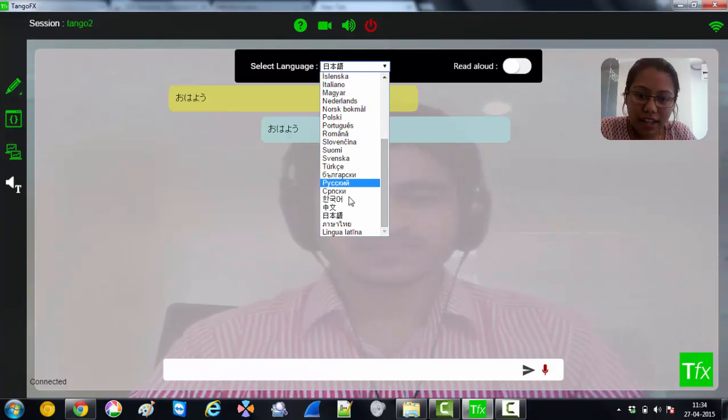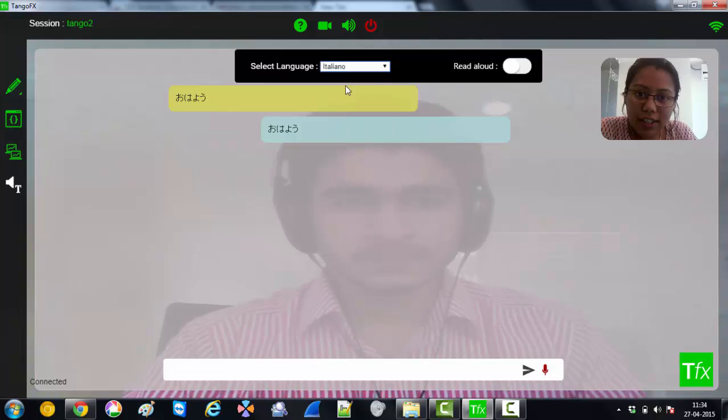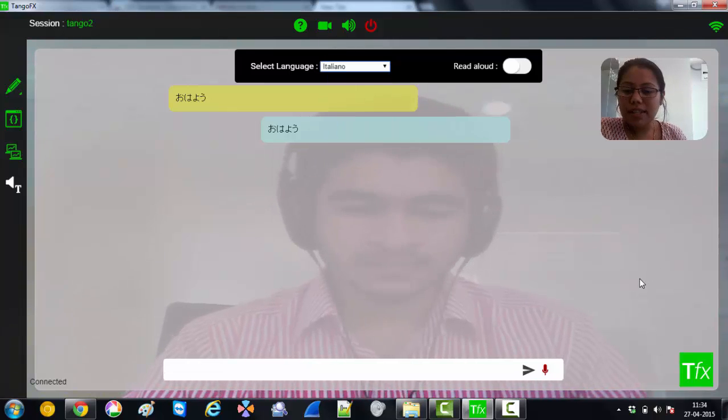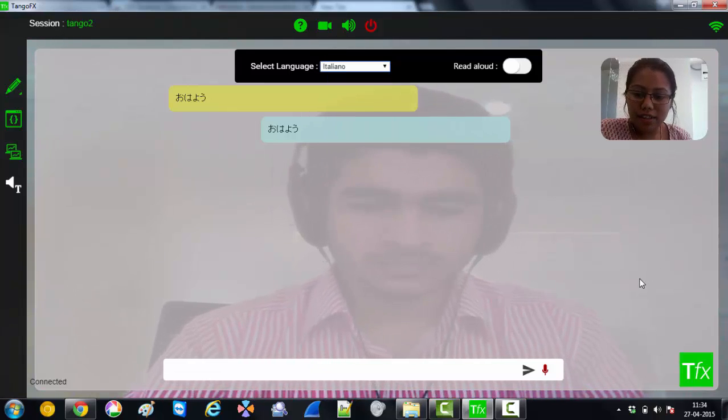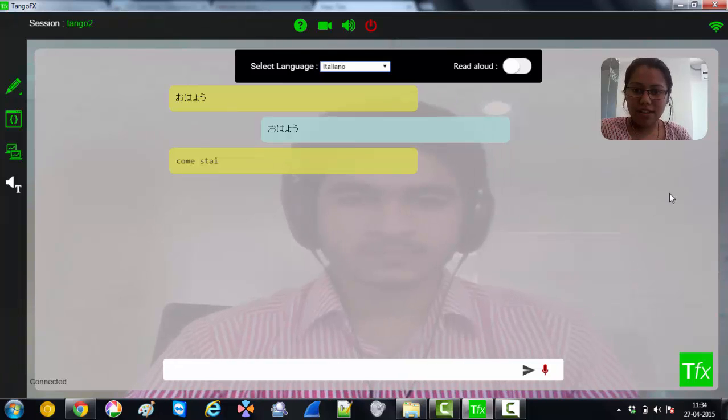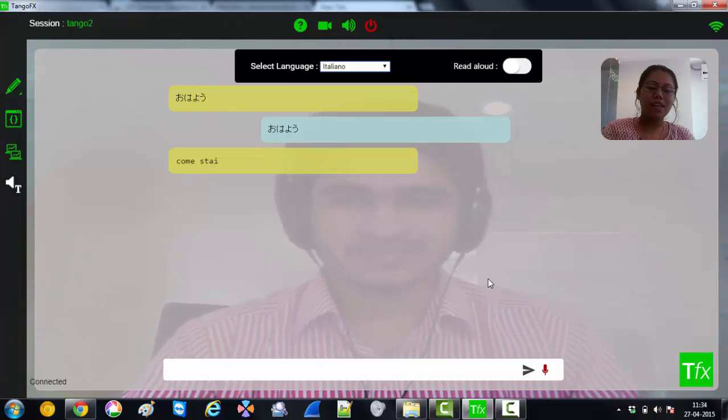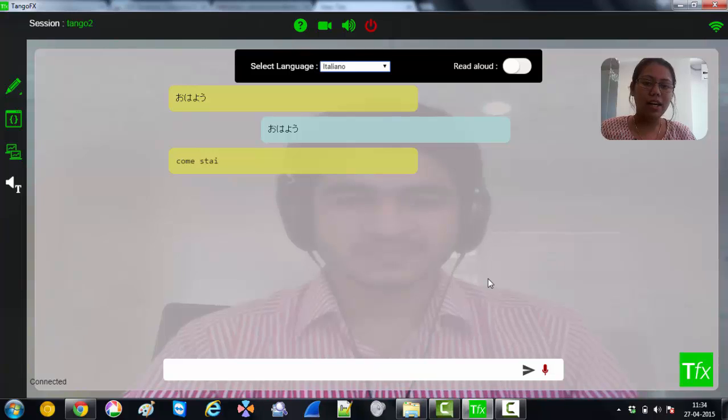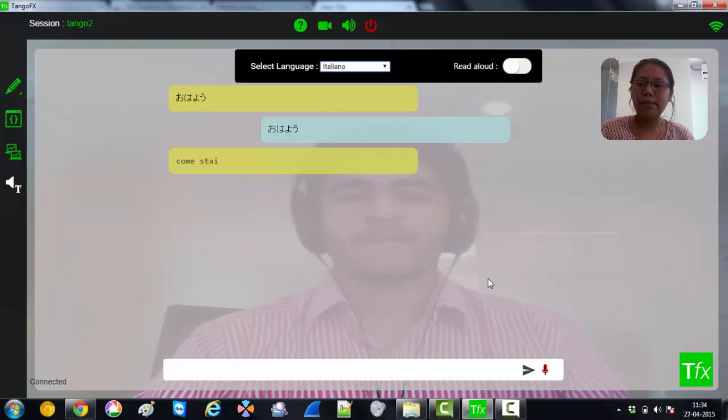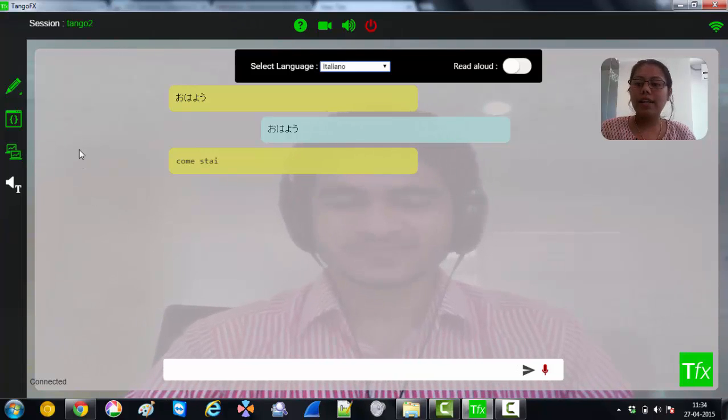Let me select a different language. Maybe Italiano. Can you send me something? Oh yes. So that's it folks. This is the real time language translation and other widgets.